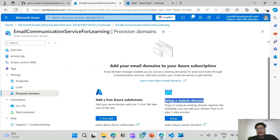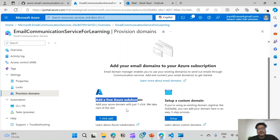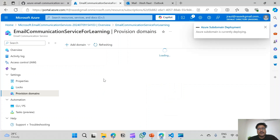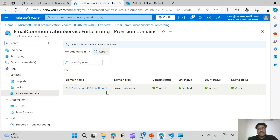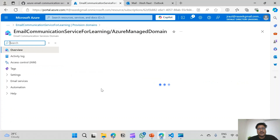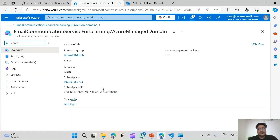In upcoming videos I will show how to set up a custom domain. For now we will use the Azure subdomain. You just need to click this button and as you can see the Azure domain is now provisioned and it is deployed.